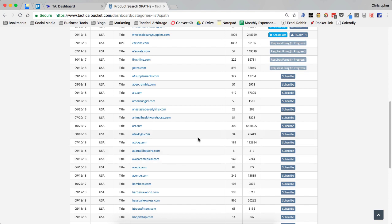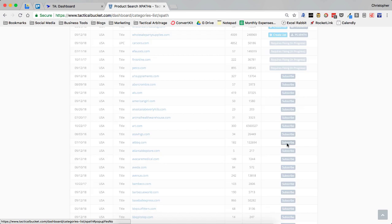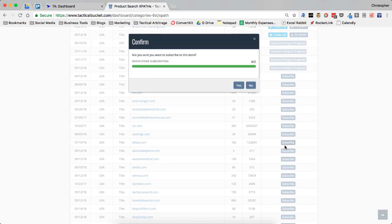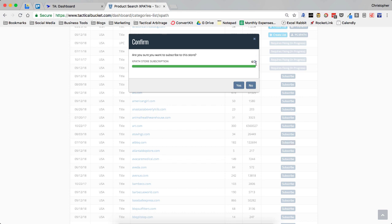So what I can do is let's say that I want to add this ATBBQ.com. Barbecue stuff sells. So let's go ahead and we can go over here to the subscribe button. And you're going to have a confirm option up here. This is going to tell you how many subscriptions you have available. If you have the $39 a month plan, you're going to have two right here. And I have some extra. So I have four out of two available. So I've got four that I can actually subscribe to besides the ones that I'm already subscribed to.